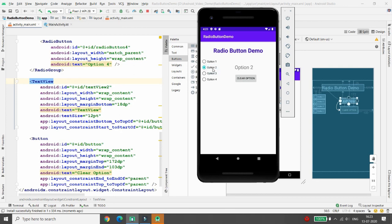Whenever you put radio buttons inside a RadioGroup, you can select only one option from the group. But if you are not putting any radio button inside a group, then by default each radio button is independently selected and deselected. So you need to make sure that for every group, you put the radio buttons inside a RadioGroup.